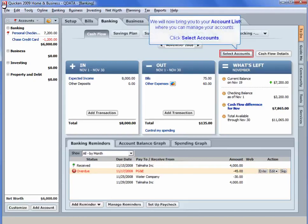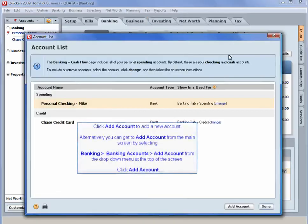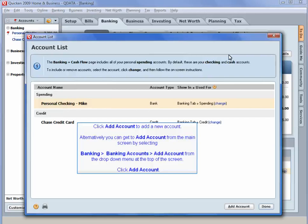We will now bring you to your account list, where you can manage your accounts. Click Select Accounts. Click Add Account to add a new account. Alternatively, you can get to Add Account from the main menu screen by selecting Banking, Banking Accounts, Add Account from the drop-down menu at the top of the screen. Click Add Account.